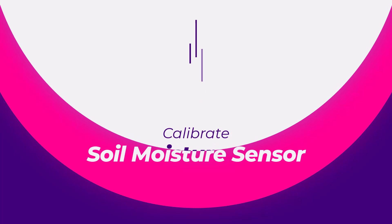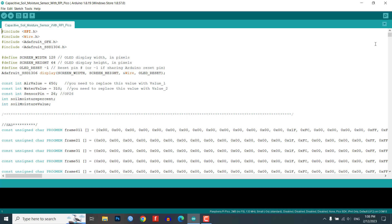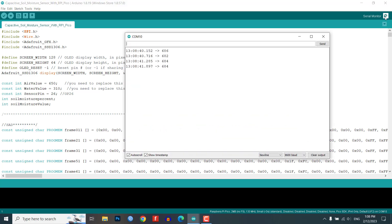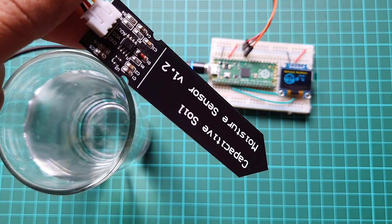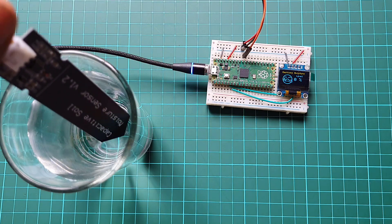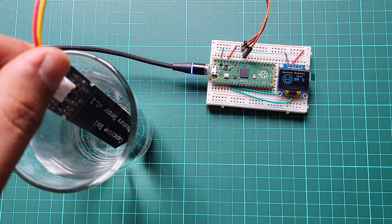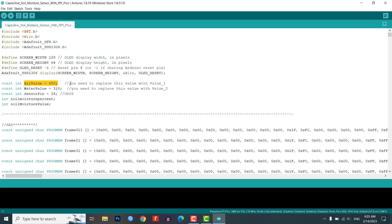For accurate readings, it's important to calibrate the soil moisture sensor. To calibrate the sensor, open the Serial Monitor and note down the readings when the sensor is in a dry state. Then insert it into a container filled with water and note down those readings. Compare the two readings and adjust the code accordingly.